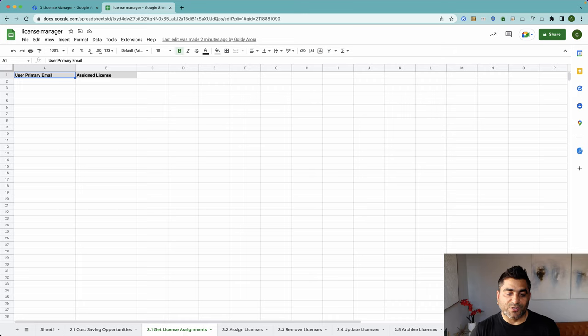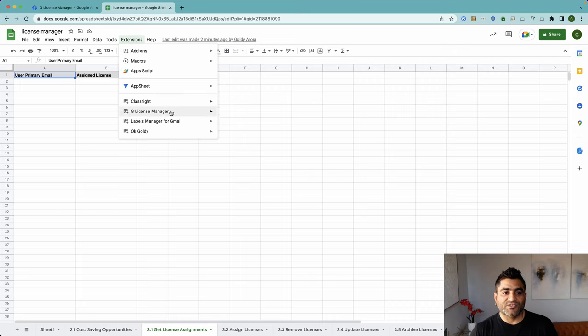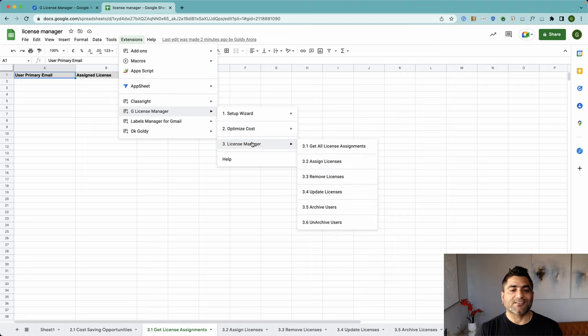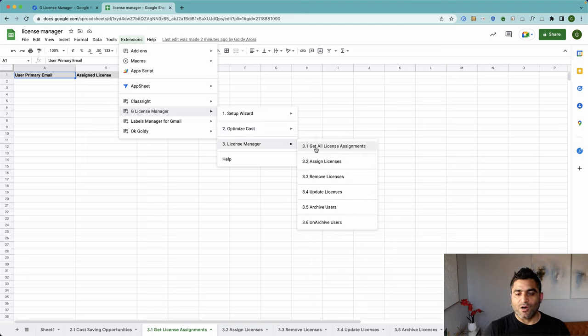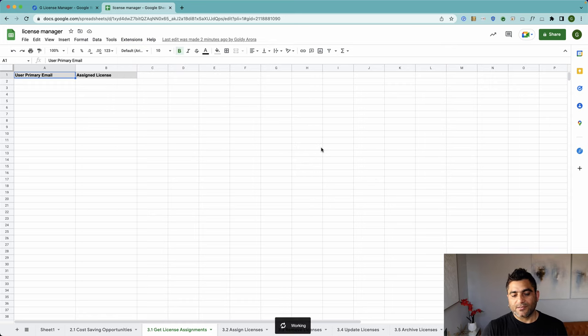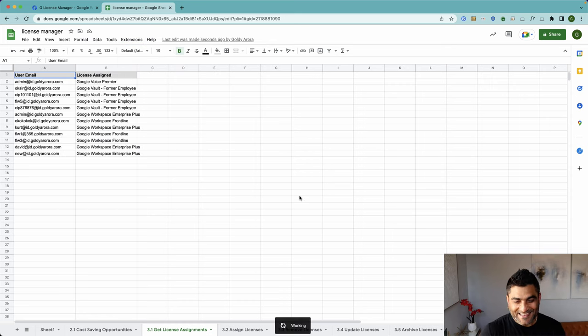Once you have the sheets installed, go to extensions, go to G License Manager, go to optimize - not optimize cost - license manager, and then click on 3.1, which is associated with the sheet, get all license assignments.